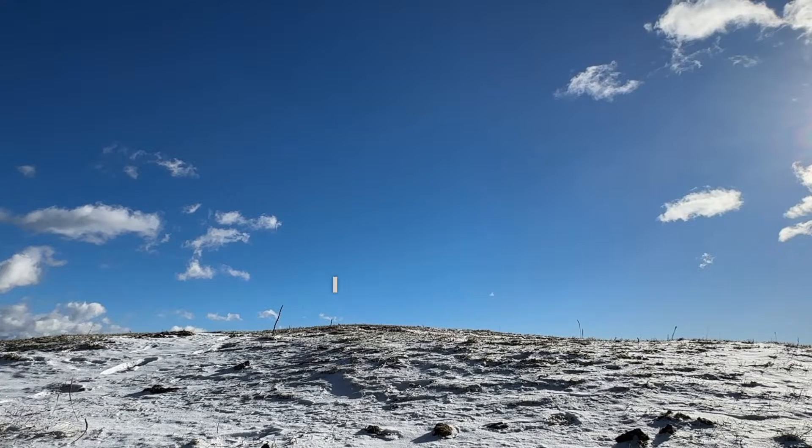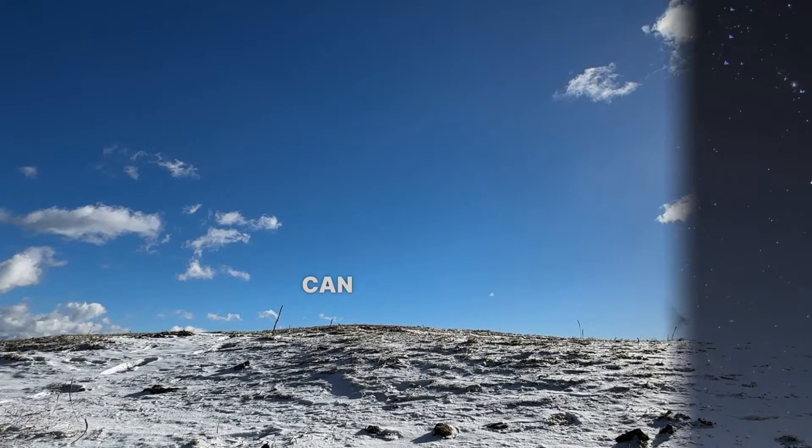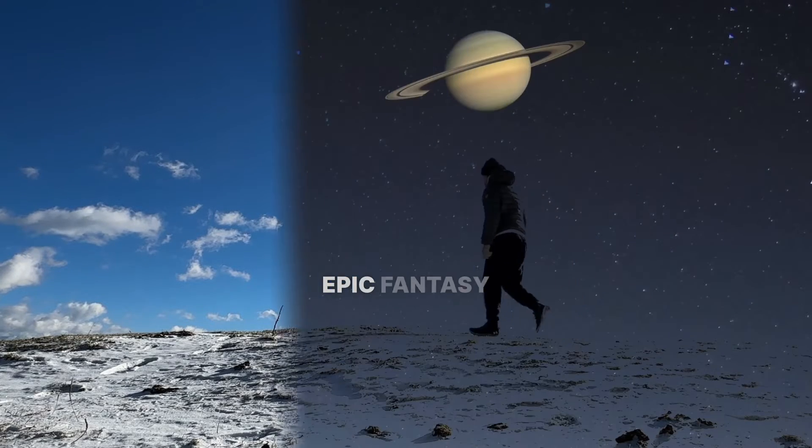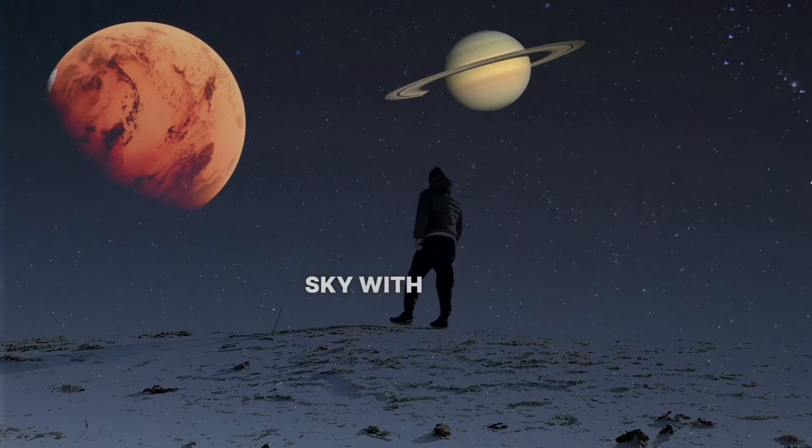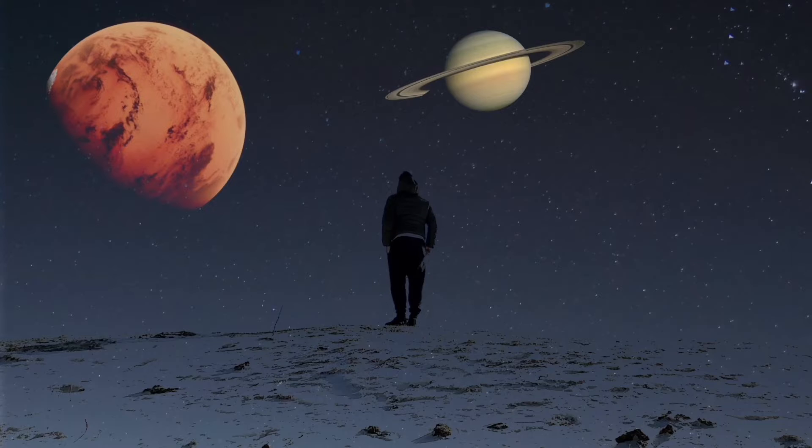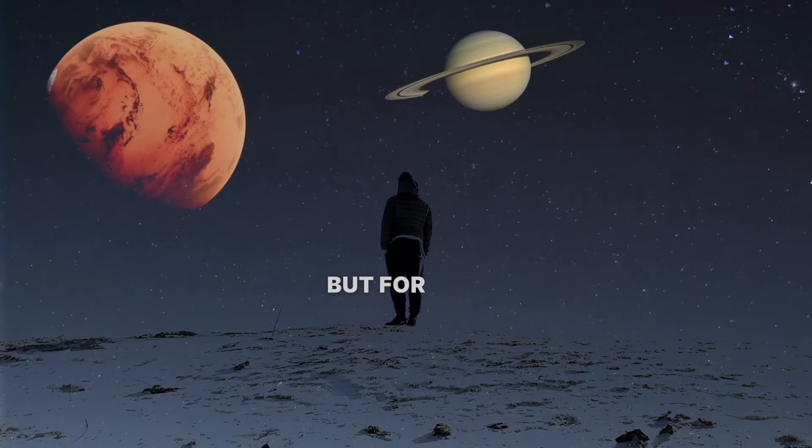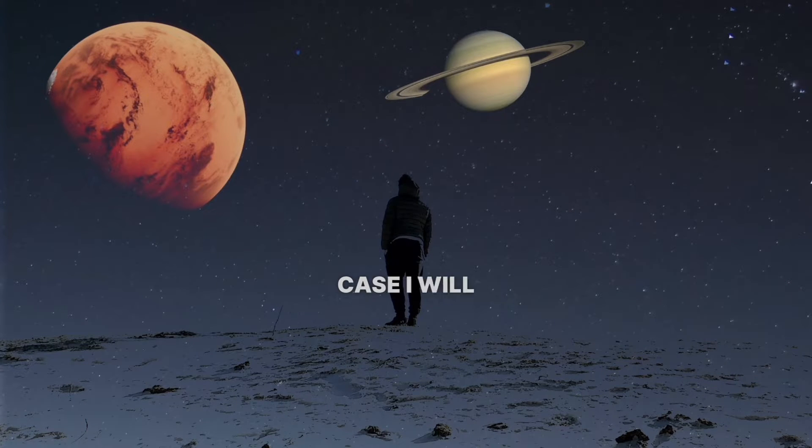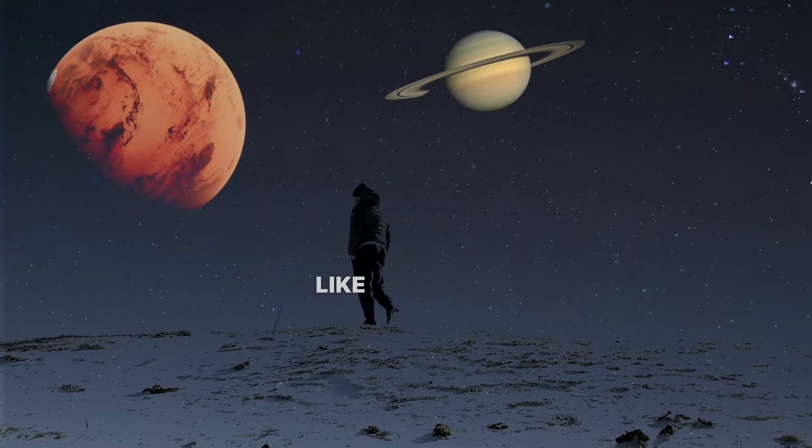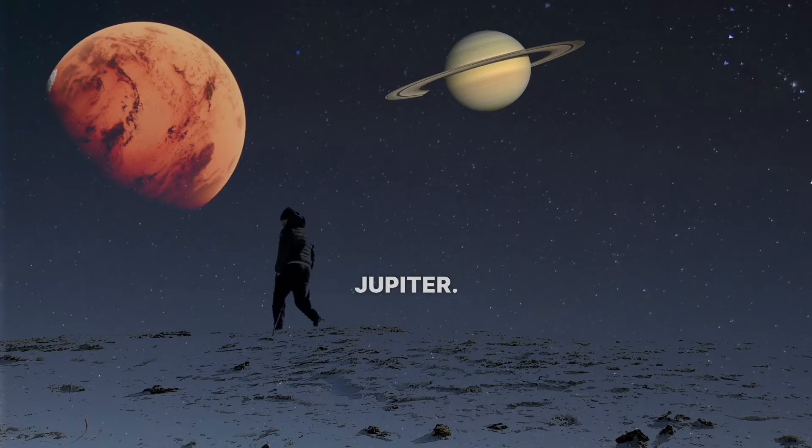In this tutorial, I'll show you how to create an epic fantasy sky with other planets. You can play around with different objects and overlays, but in this case I'll use planets that look like Mars and Jupiter.